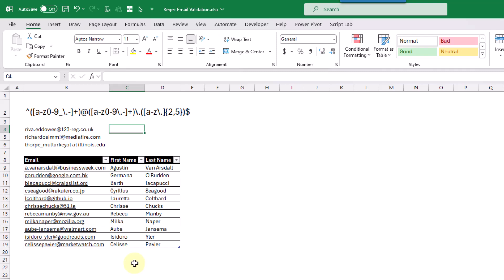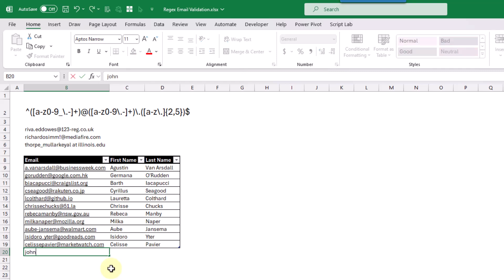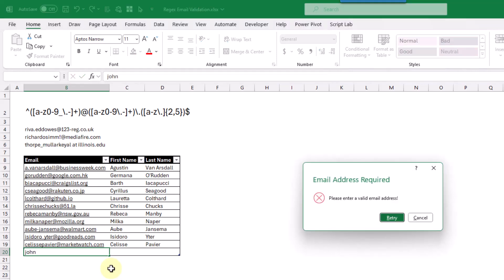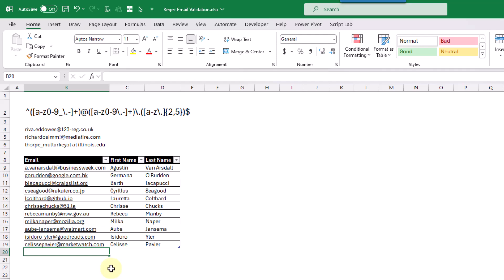Hey everyone, it's John here, and in this video I'm going to show you how you can validate email addresses with the new regex test function. For example, you can use this to prevent users from entering incorrect email addresses. Here we've got a table of data, and if I try and enter something that's not an email address, I'm going to get a pop-up telling me I need to enter a valid email address, and it's not going to let me enter anything that's not an email address. So let's see how we can set this up with the regex test function.